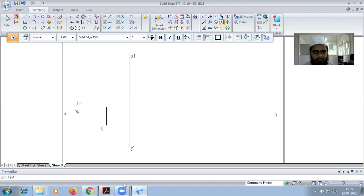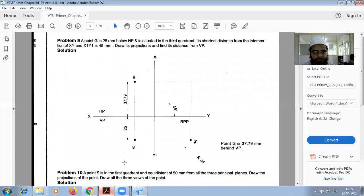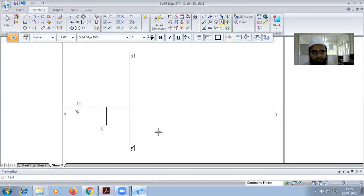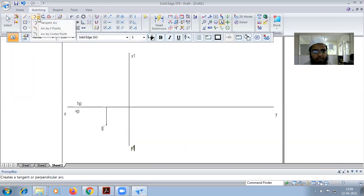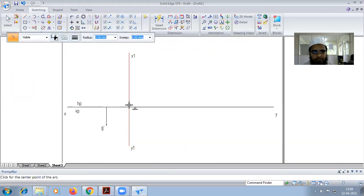The shortest distance given from the intersection of XY and X1Y1 is 45mm. So here we have to draw an arc from this intersection for the length of 45.